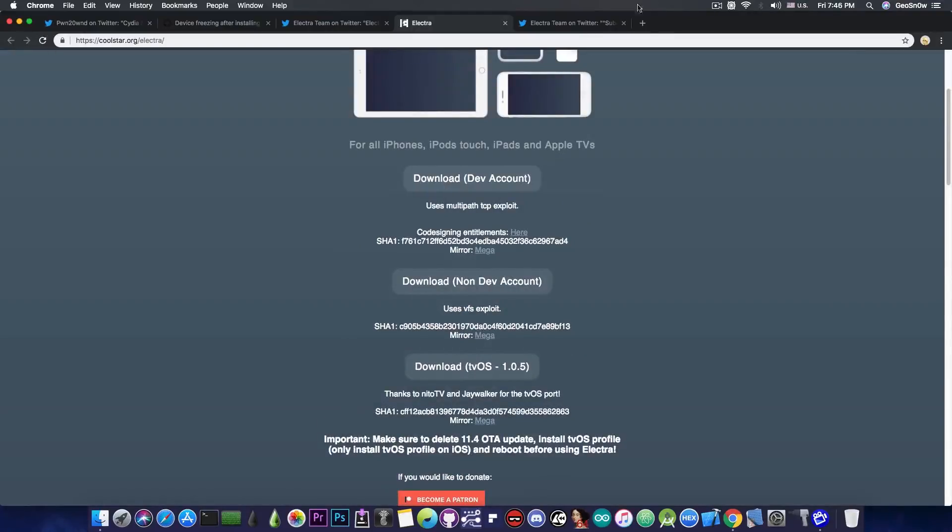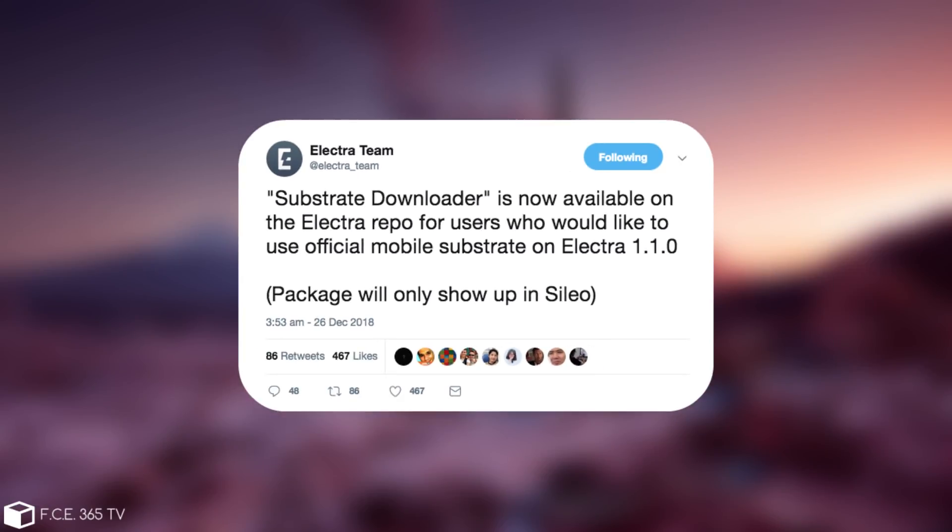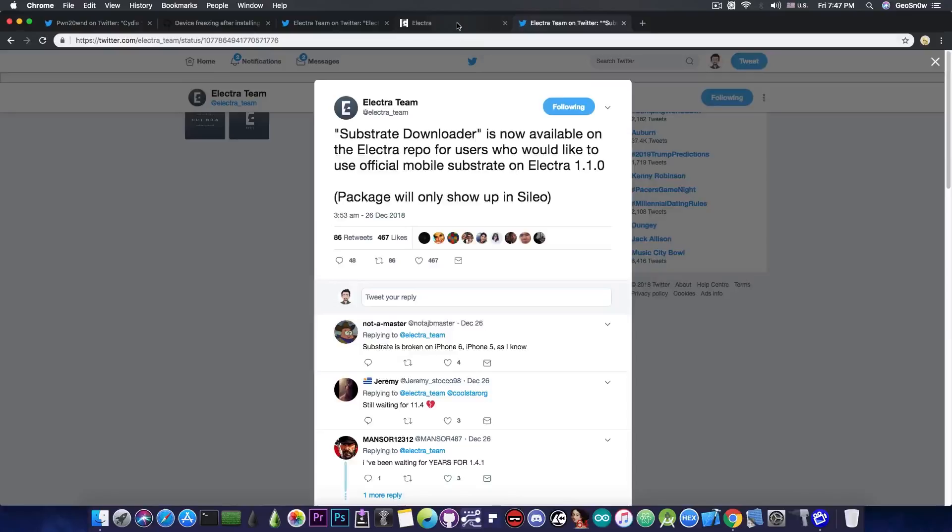Anyways, they also posted this in here, quote, substrate downloader is now available on the Electra repo for users who would like to use the official mobile substrate on Electra 1.1.0. Packages will only show up in Cilio. So yeah, the Electra team put a lot of effort in this update to accommodate the Cilio and of course the new substrate.